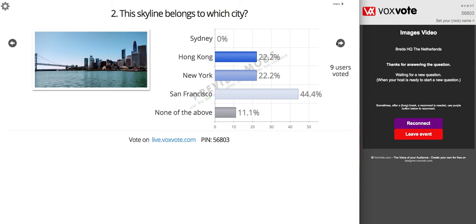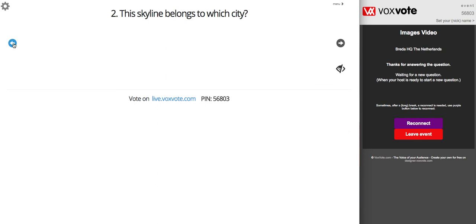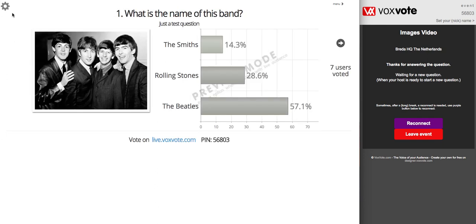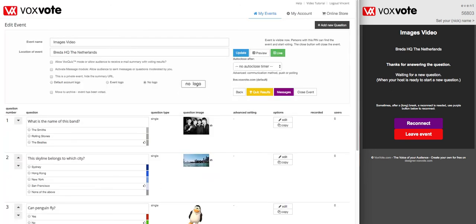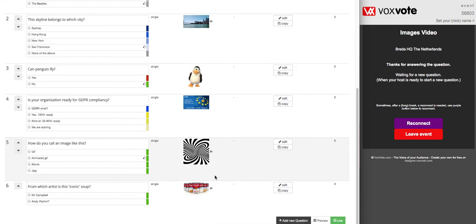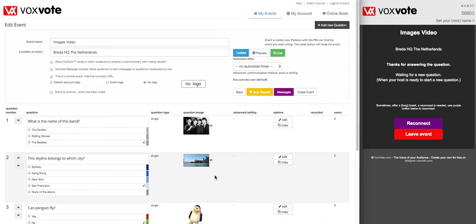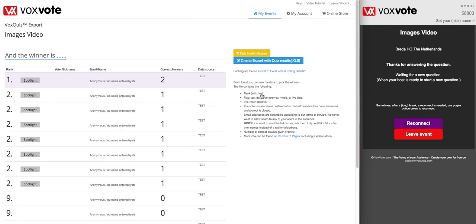Thanks for watching. I hope you enjoyed the video and you can try it yourself. Make an account on www.voxvote.com — five events are free and there are some paid features. This image feature is actually a paid feature. Quiz results — which user has the most correct answers? We didn't put in a name, but there is a person with two correct answers. Thanks for watching, see you next time. Bye.